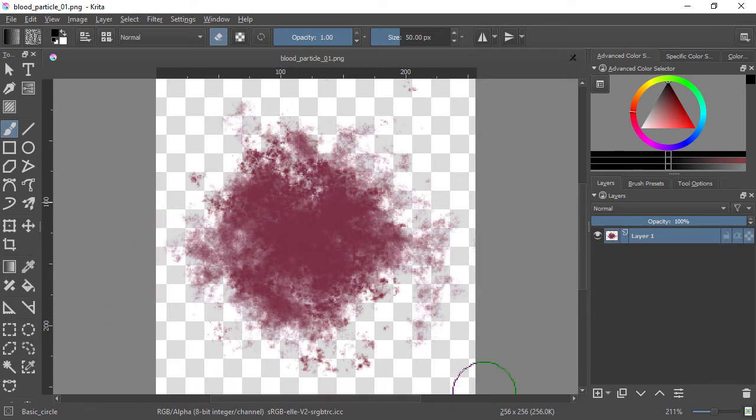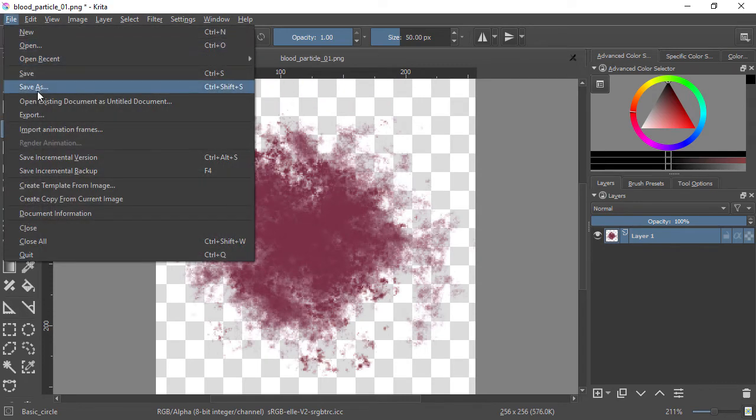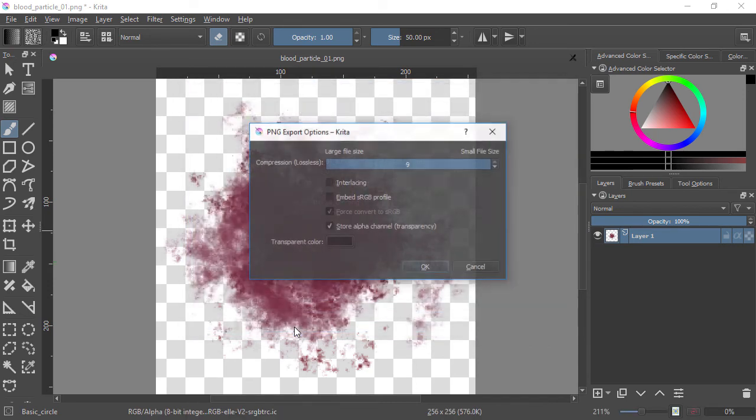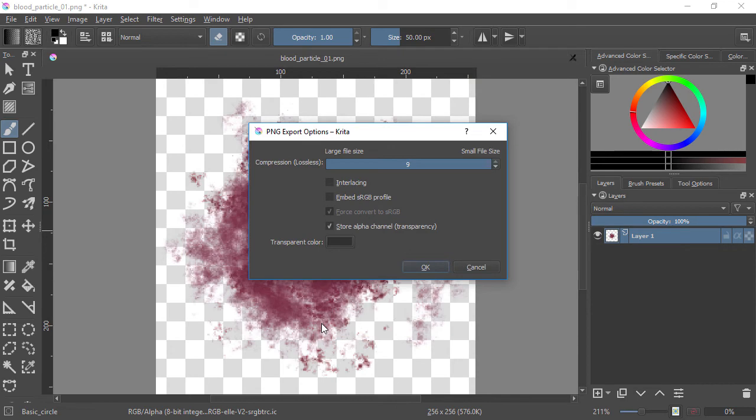Then I'm going to go to the file export option and save this as a new texture with the original file name with an edit PNG suffix. The default export settings are good, so just hit OK.